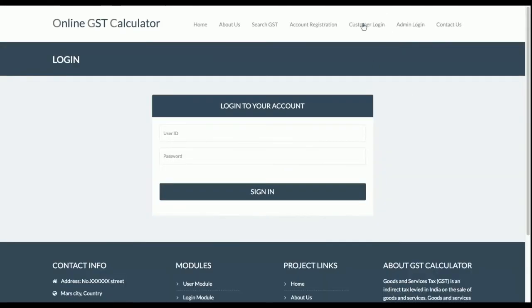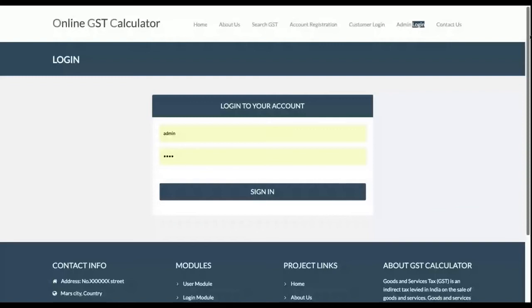There are two types of login: customer login and admin login, and they have separate database tables. This is a totally session-based system. When a customer logs in, the navigation menu changes accordingly. When an admin logs in, the menu changes to reflect admin roles and permissions. When no user is logged in, the menu remains in its default state.